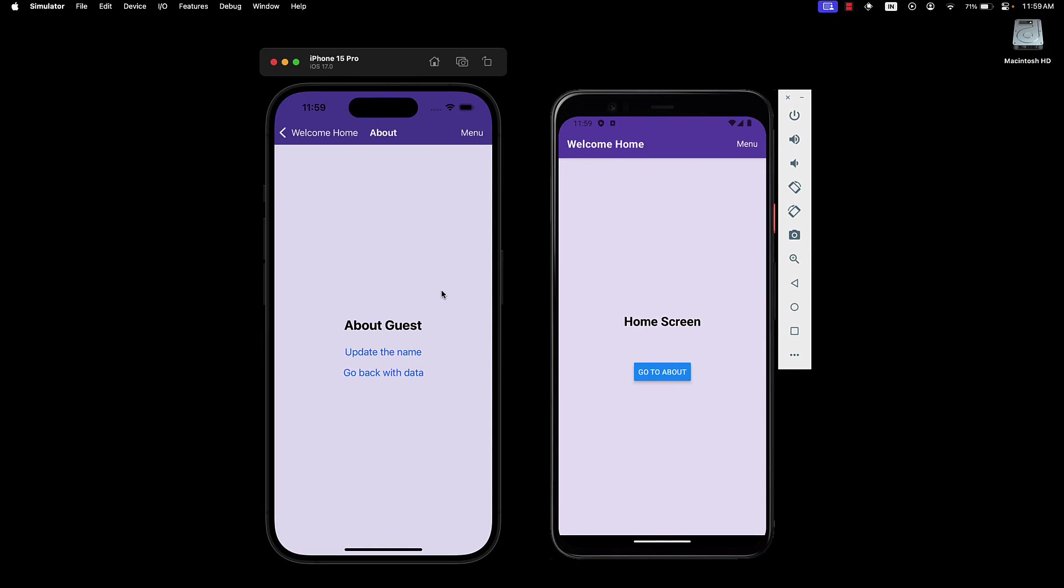Alright, in the next video, let's look at dynamic stack navigator options with React Navigation. Thank you for watching and I'll see you in the next one.